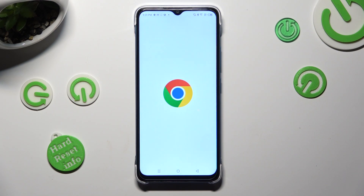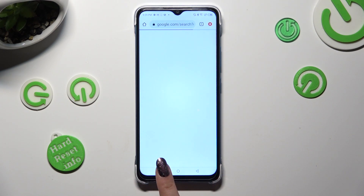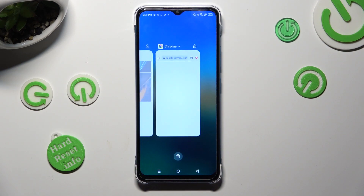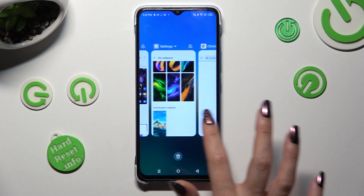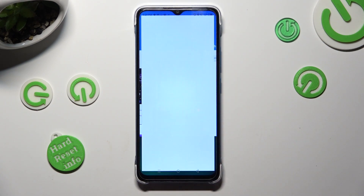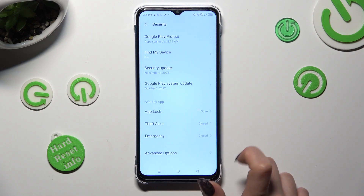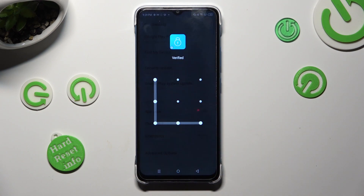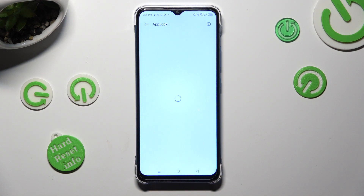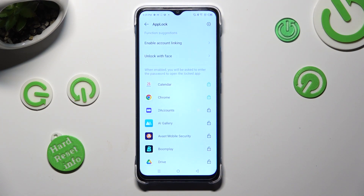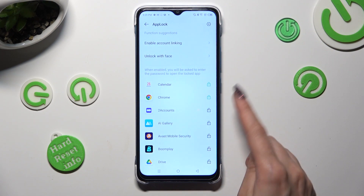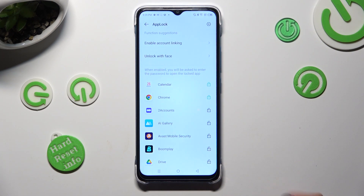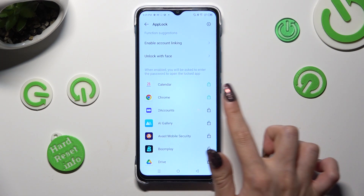In order to disable App Lock from one of your apps, go into exactly the same settings, select App Lock, enter your pattern, and click on the green and closed padlocks next to your apps.